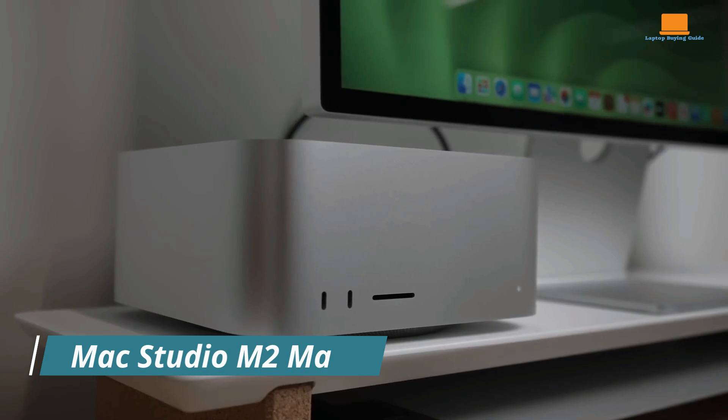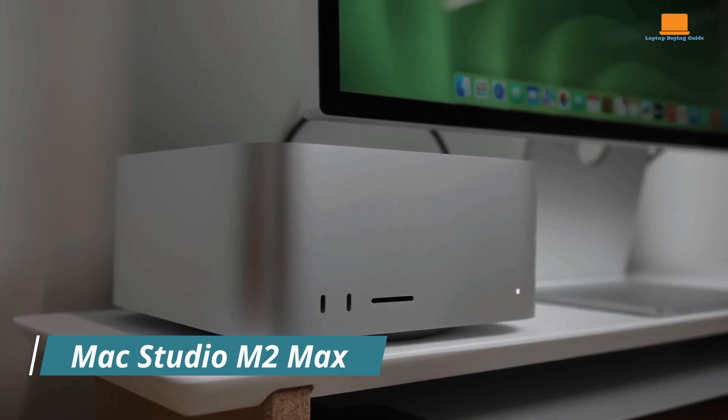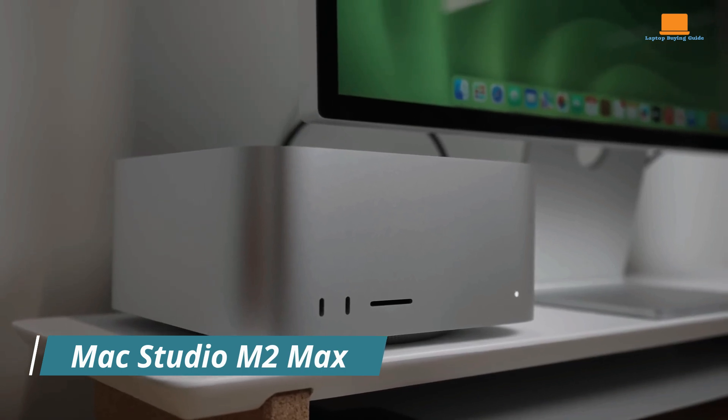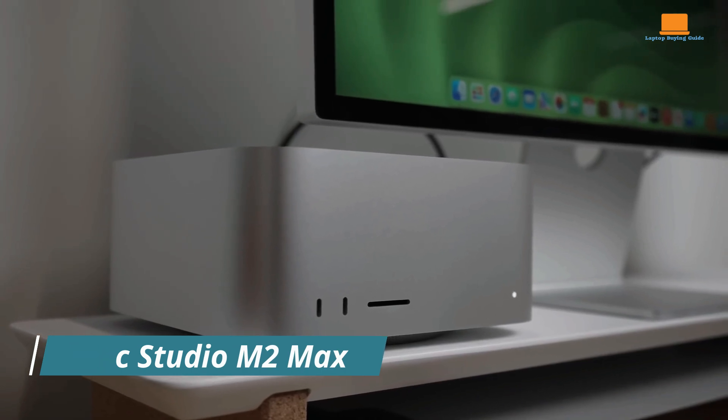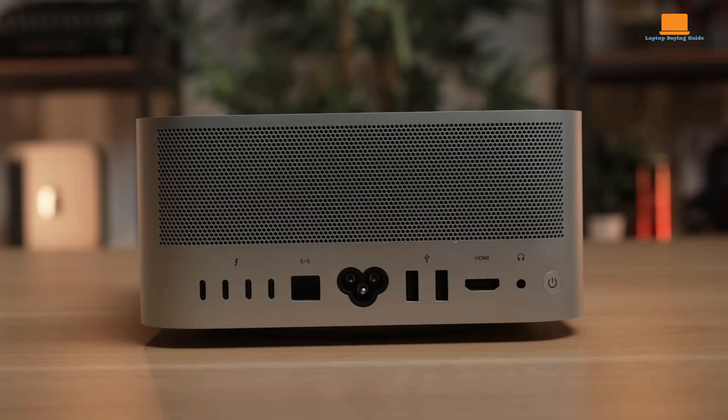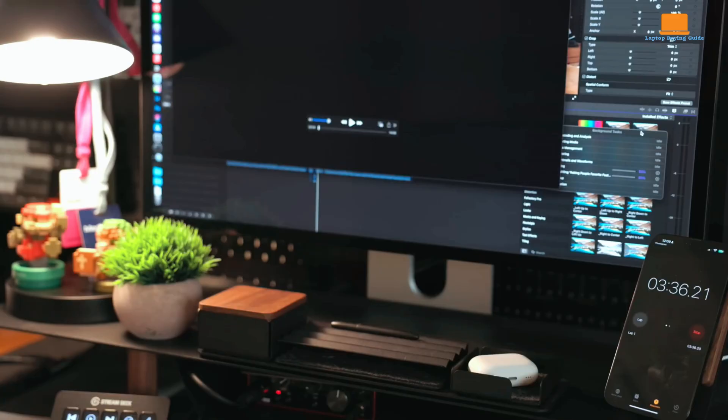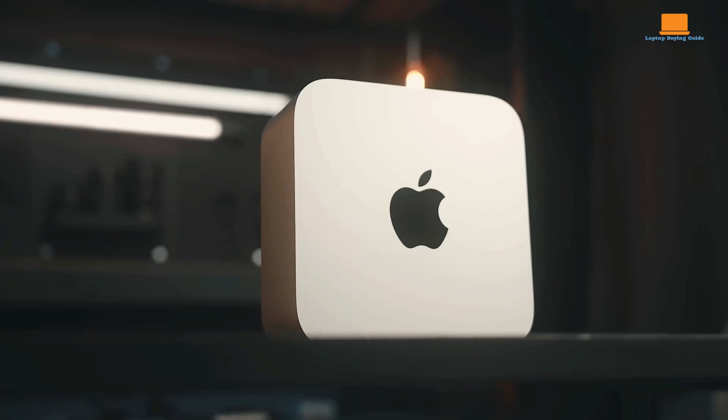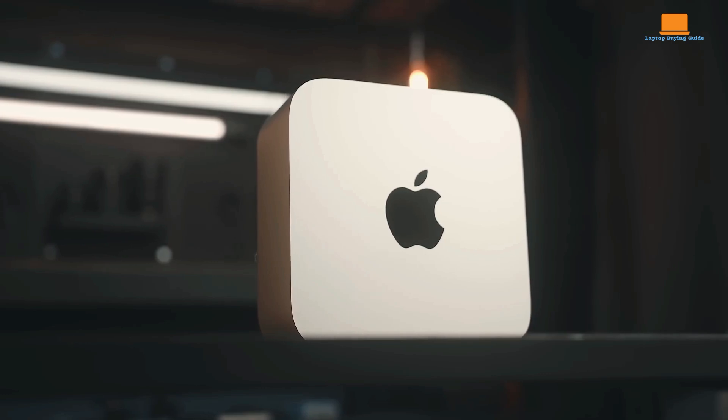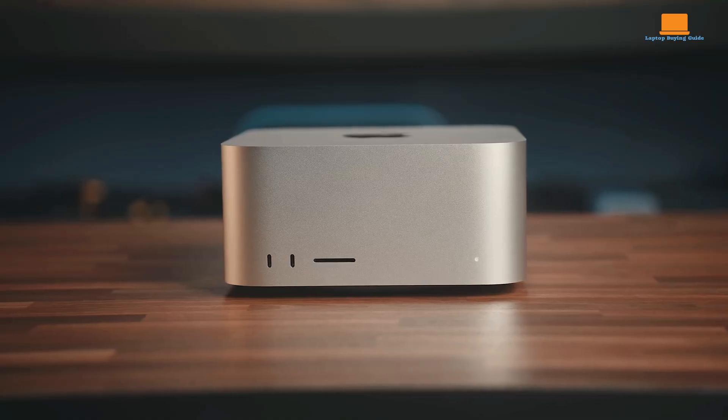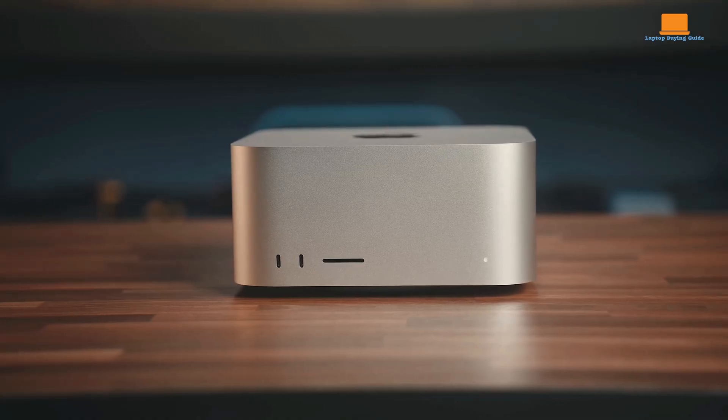The MacStudio with the M2 Max chip is a powerhouse desktop designed for high-performance tasks. Its compact form factor doesn't compromise on capability with advanced processing power, quiet fan operation, and versatile port options.